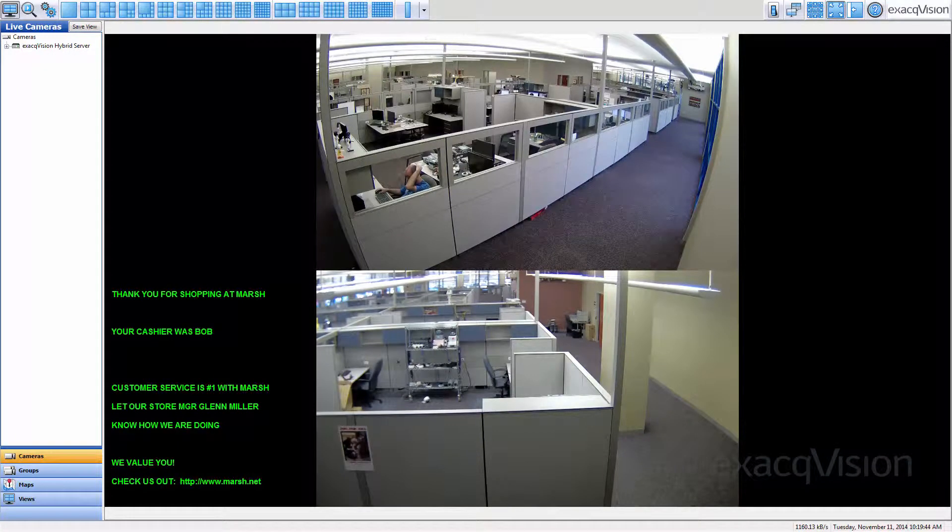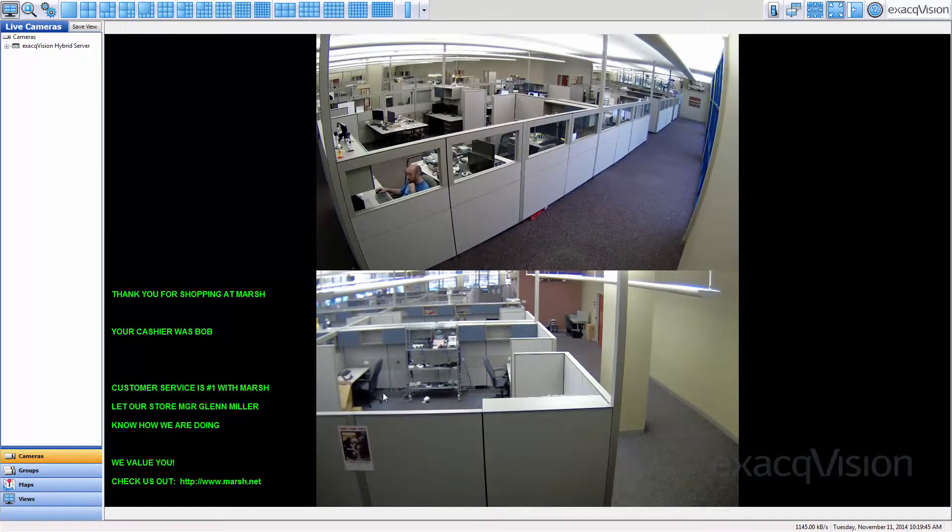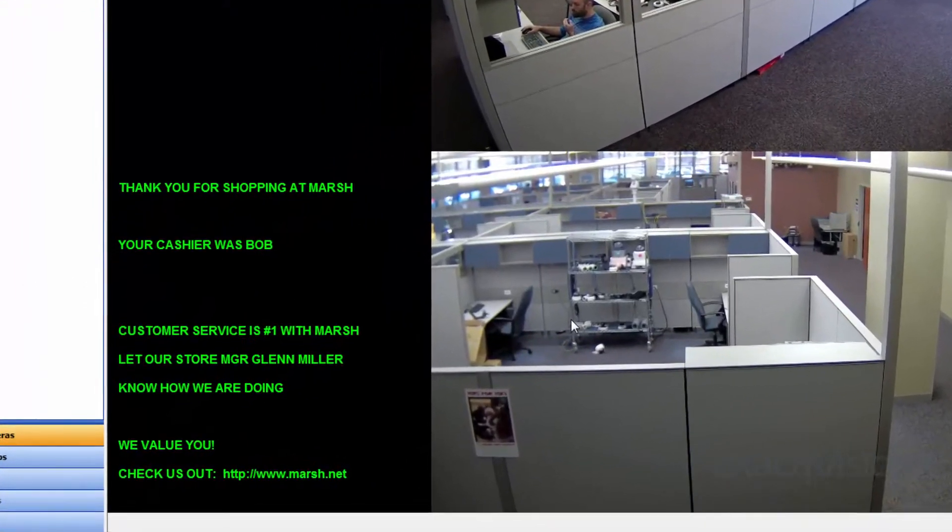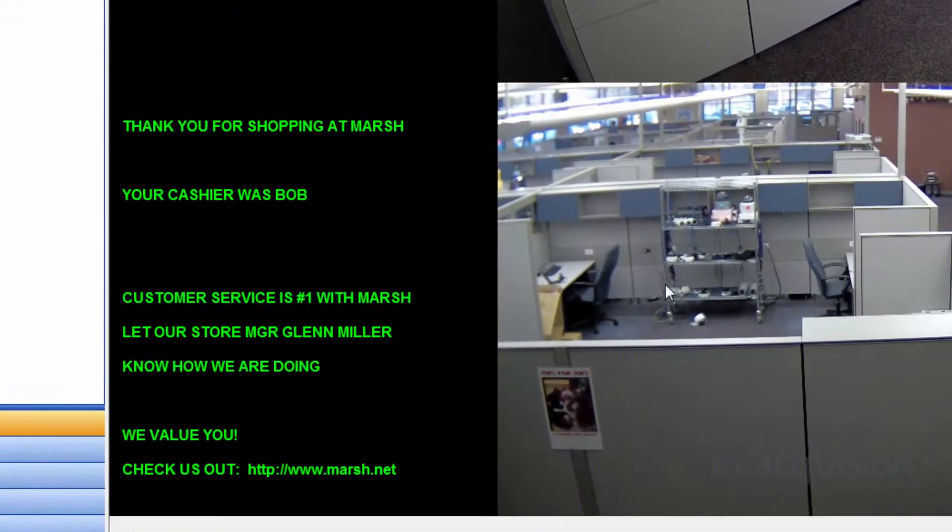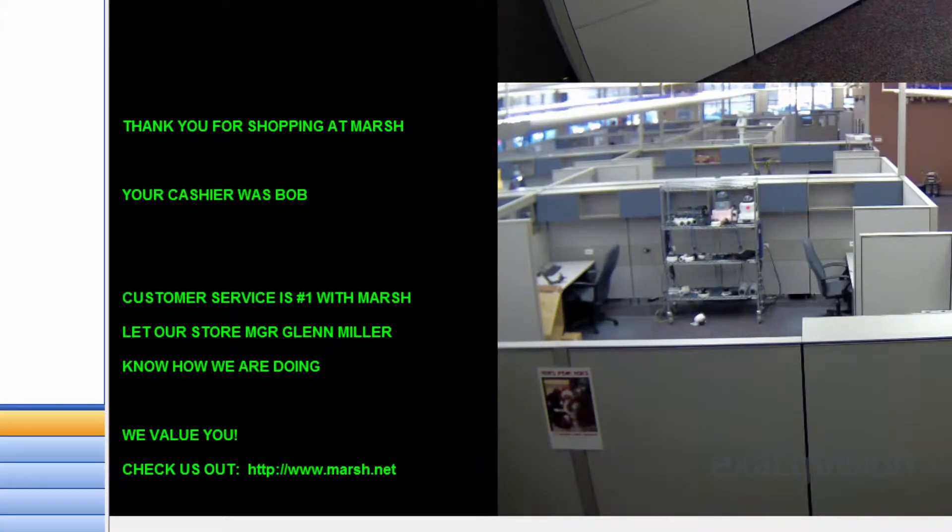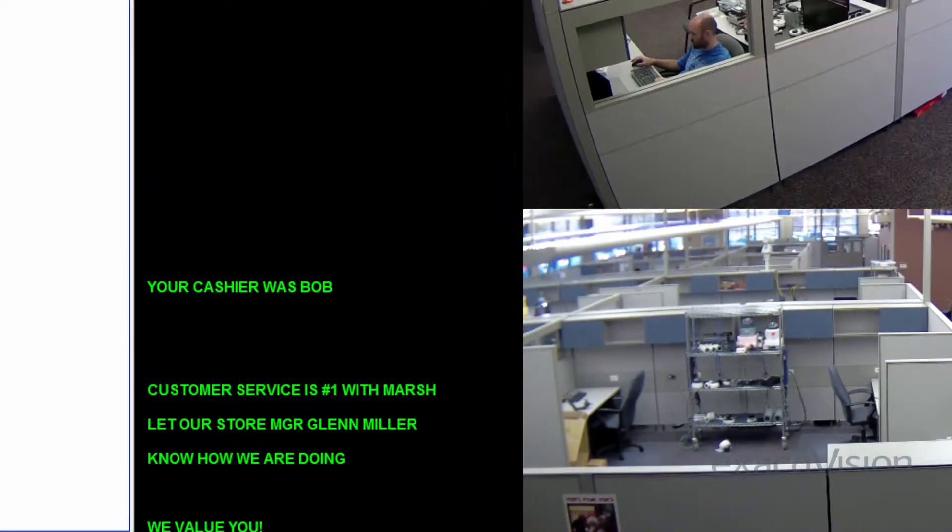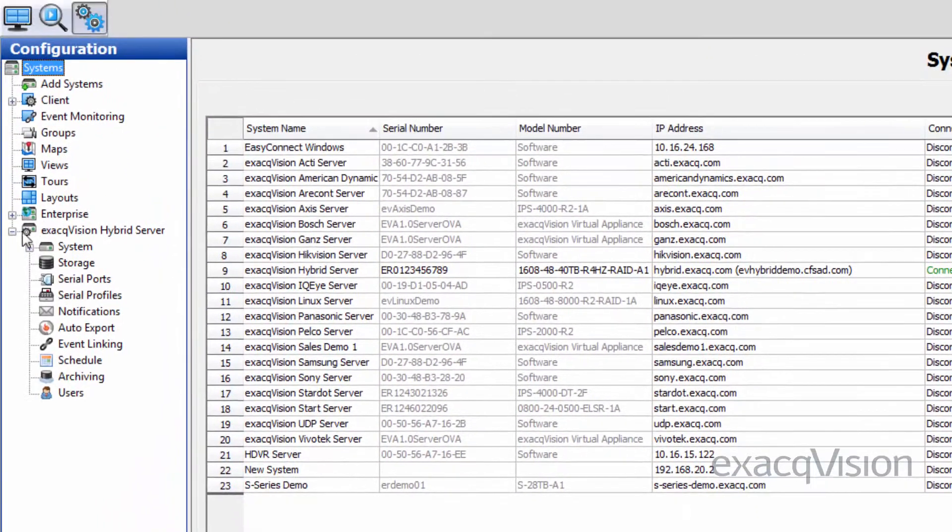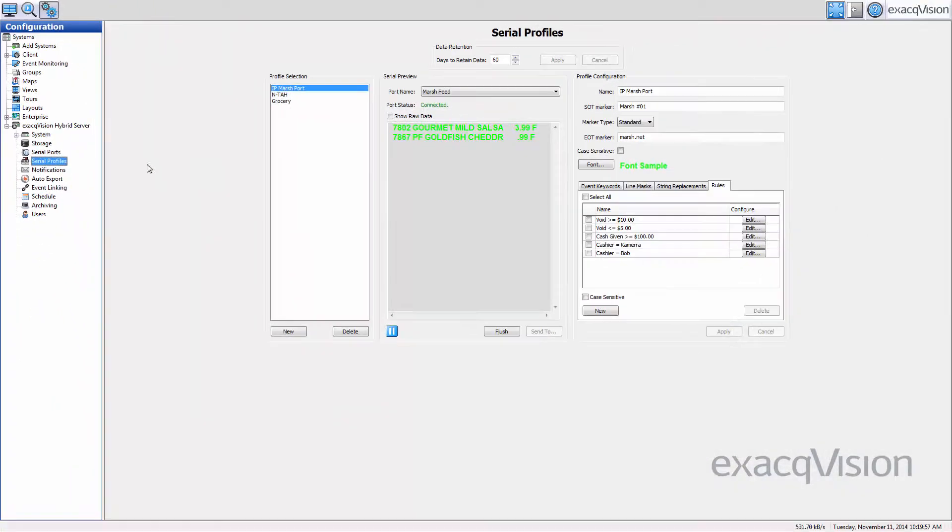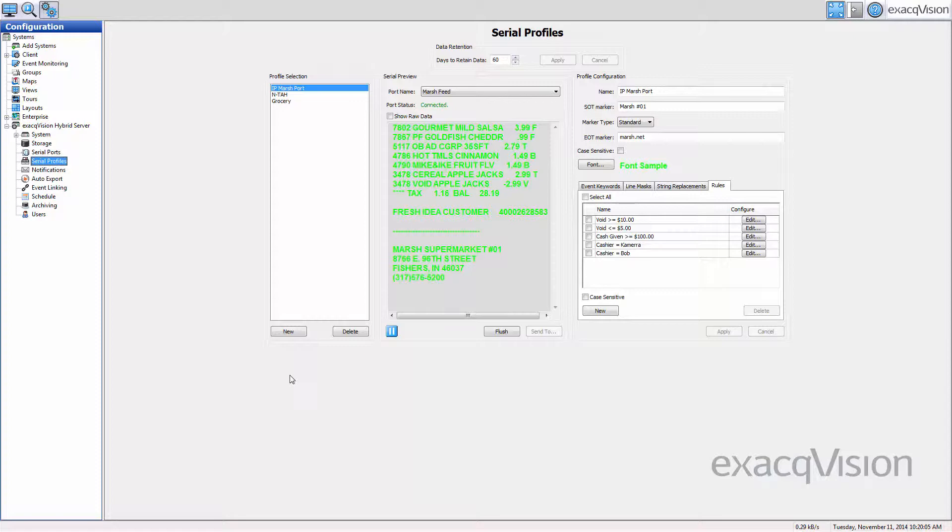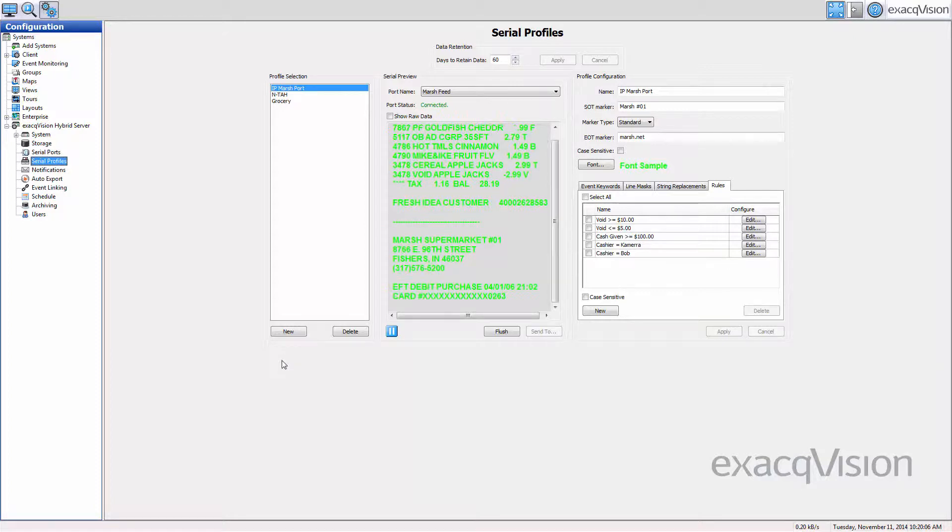The Serial Profiles page can be used to integrate the ExactVision server software with serial data devices such as point-of-sale systems or ATMs. Select the Serial Profile option from the Configuration page to create new profiles or modify existing profiles. Profiles will later be associated with a corresponding COM port or a serial over IP device.